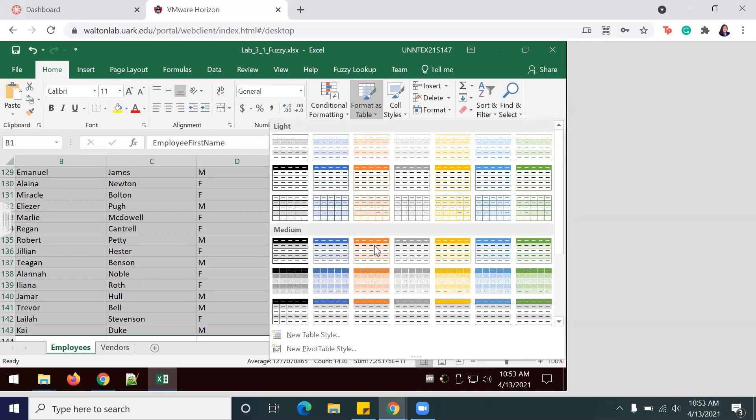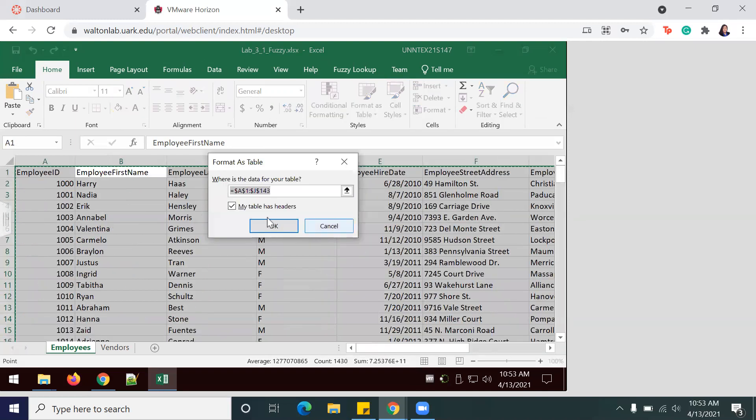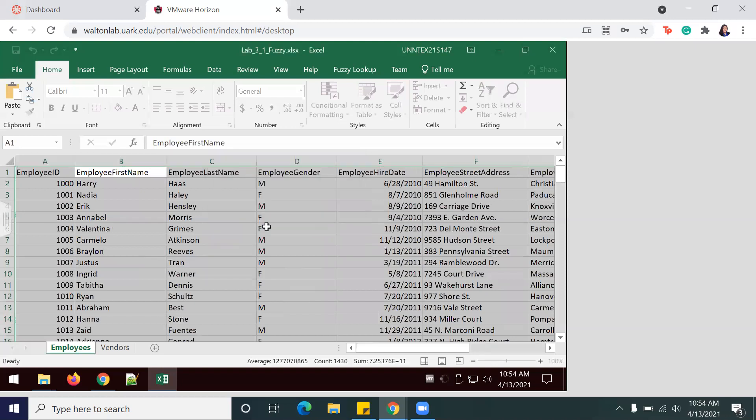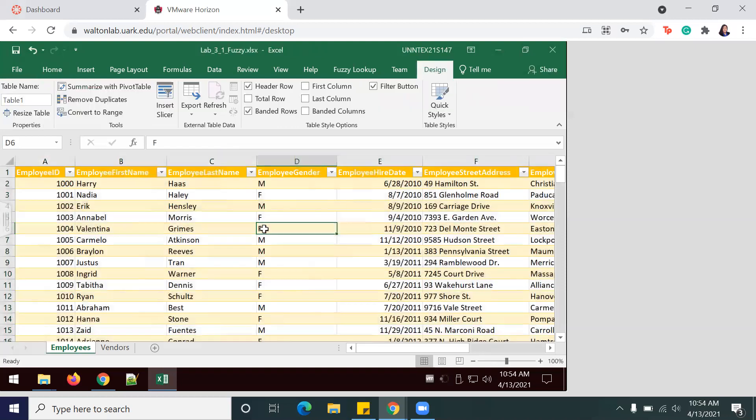I'm going to pick yellow because it makes me happy, and then make sure that the box here is clicked so that it acknowledges that your table has headers, and then click OK. Now it looks pretty.